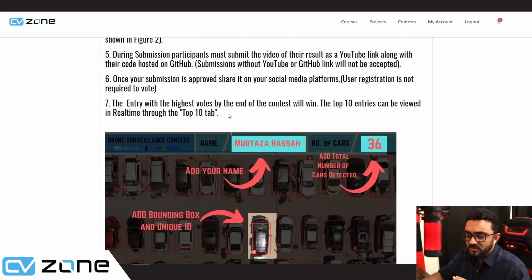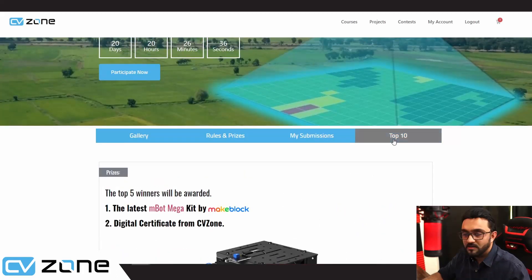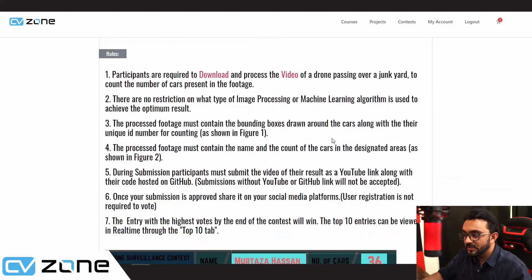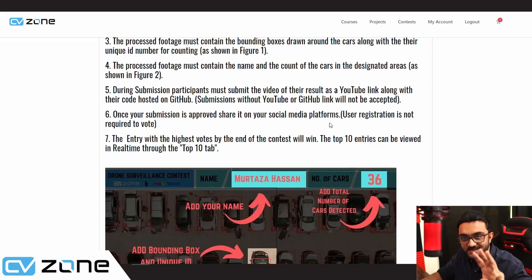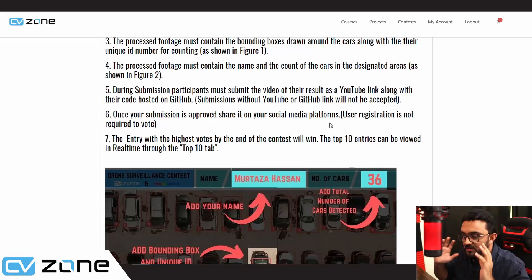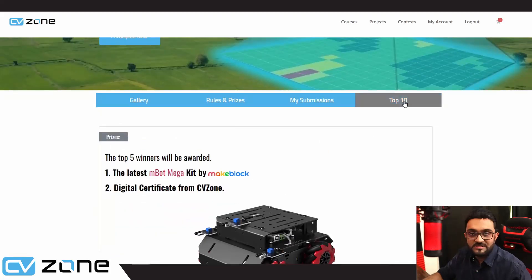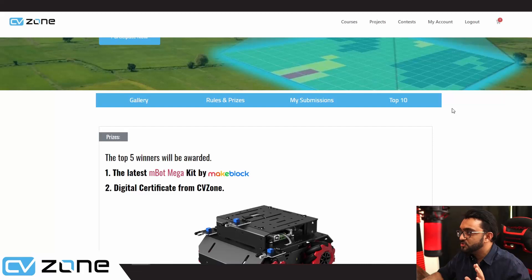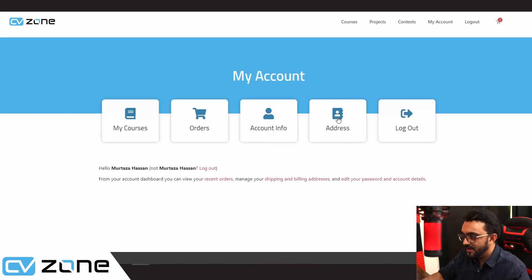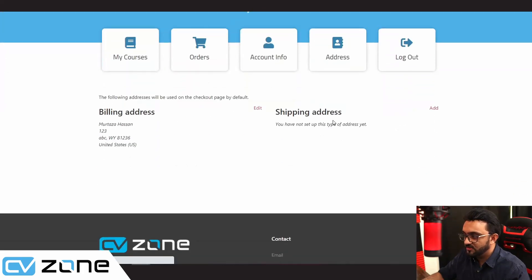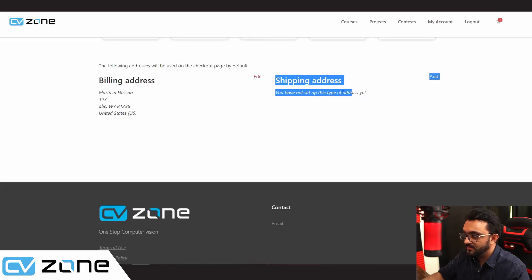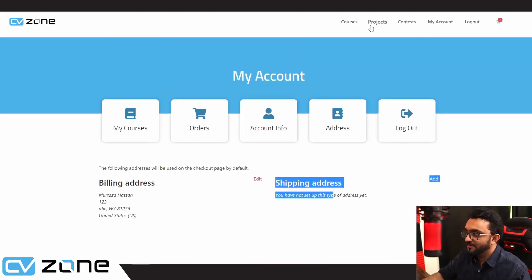At any given point, there will be a tab for top 10. You can click on that and it will show you automatically who are the top 10 at the current point. This will keep going for three weeks, and at the end, the winners will be announced automatically. We will ship the MakeBlock kits to the top five winners with no shipping charge. Just make sure you go to your account and add your shipping address so we don't ship it to the wrong place.